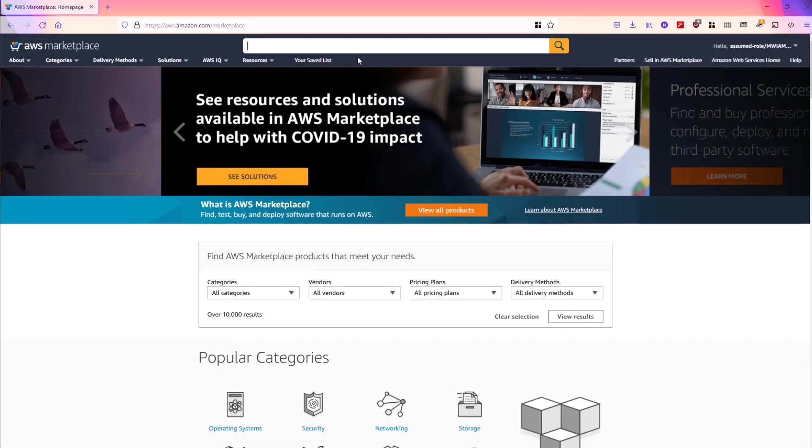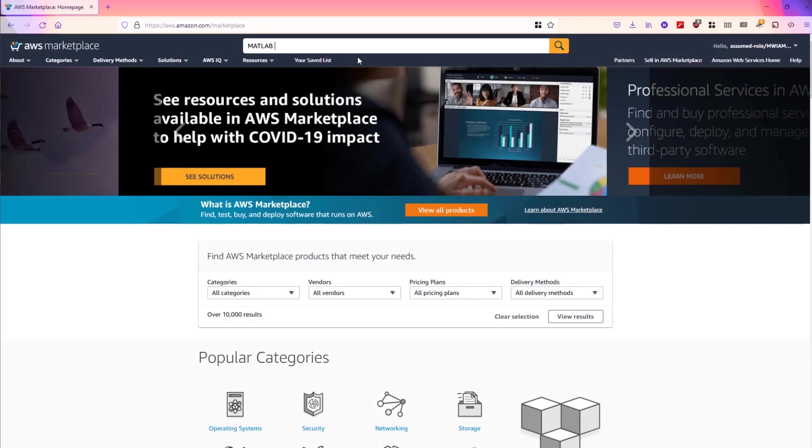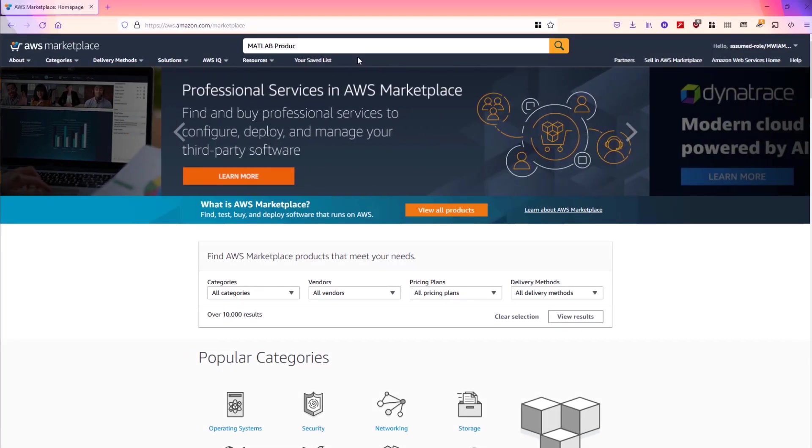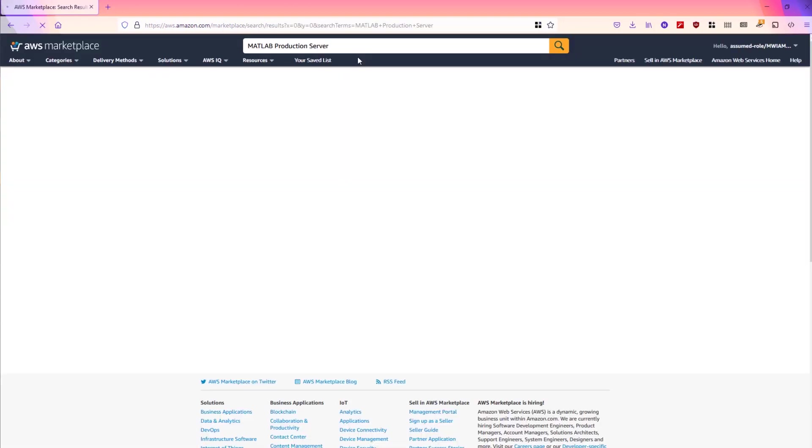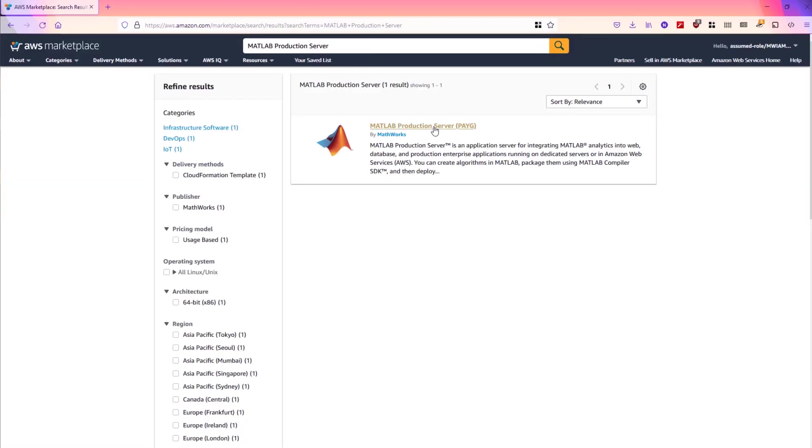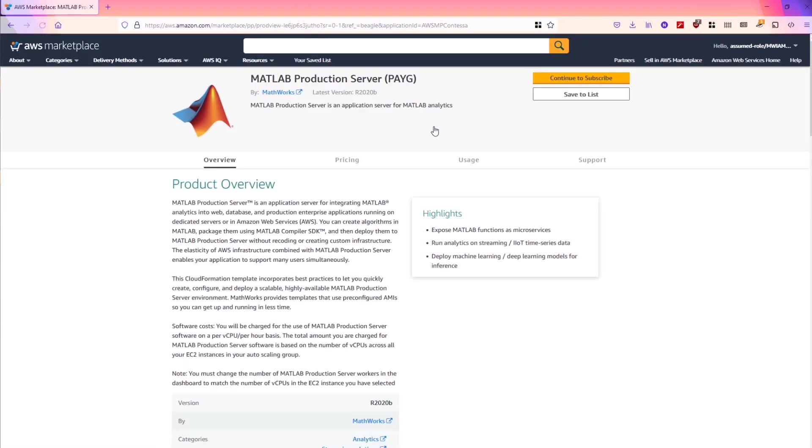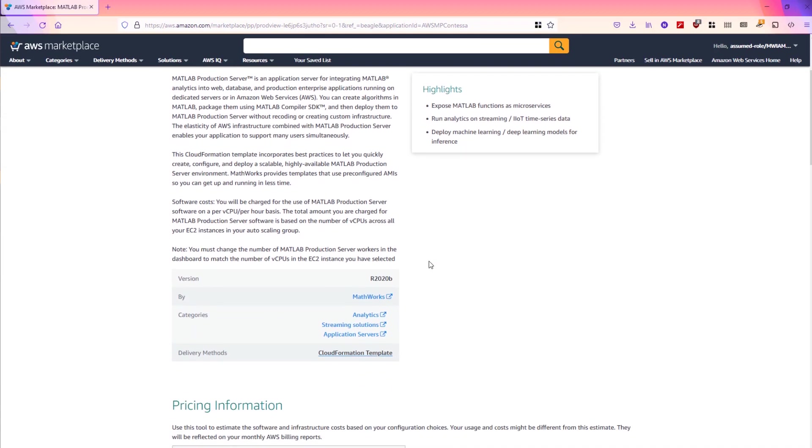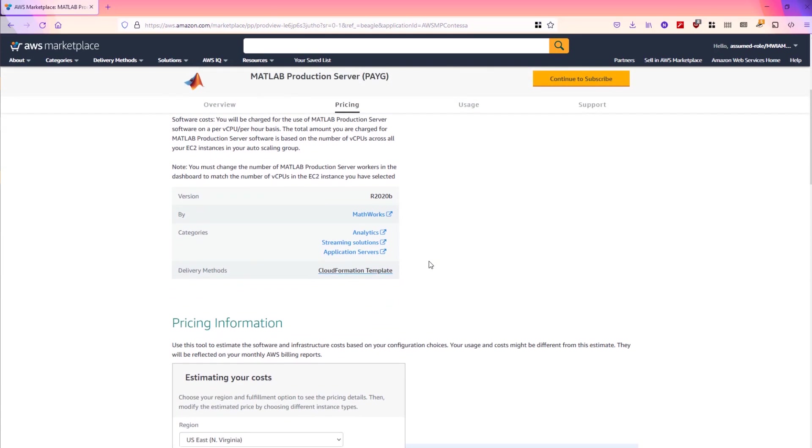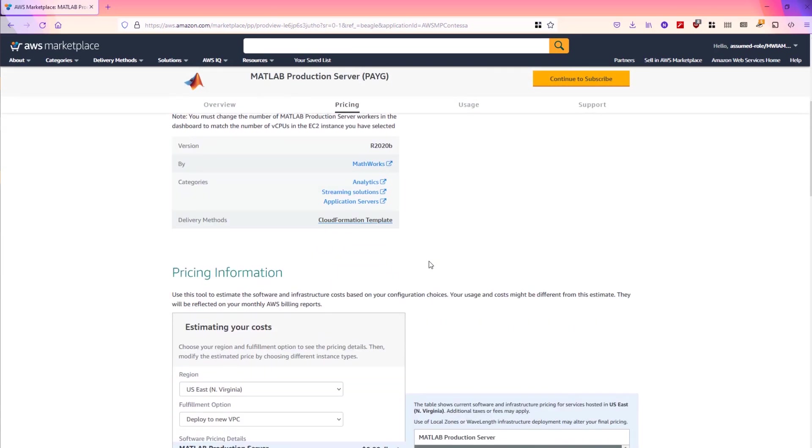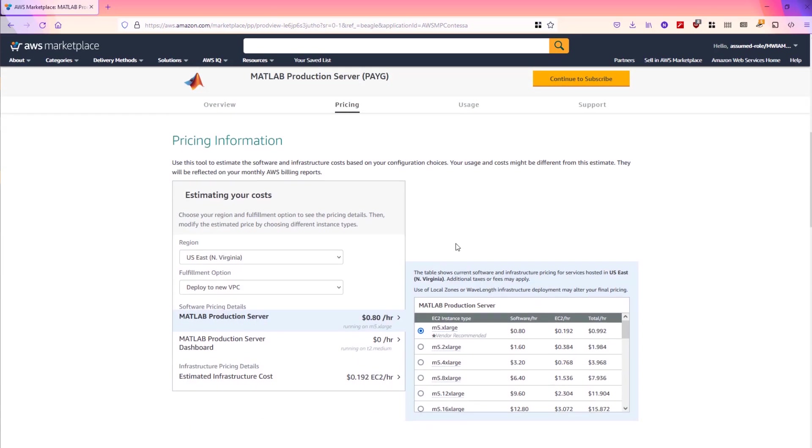Once you have those items, you can search the AWS Marketplace page for MATLAB Production Server. Click on the listing that comes up. From the offering page, you can review the product overview as well as the pricing. You do not need to purchase a license to run MATLAB Production Server.